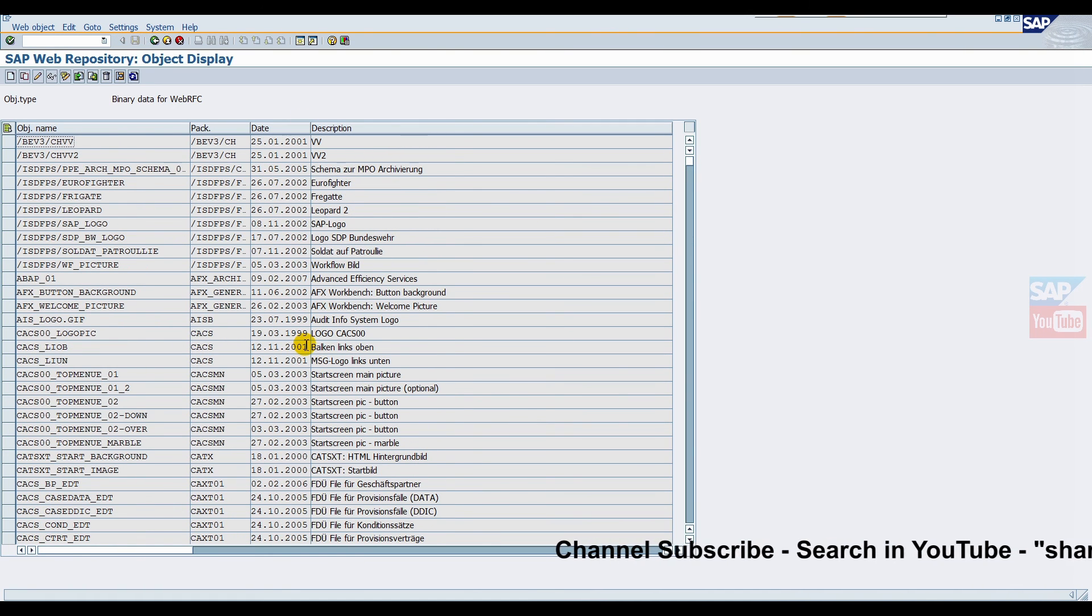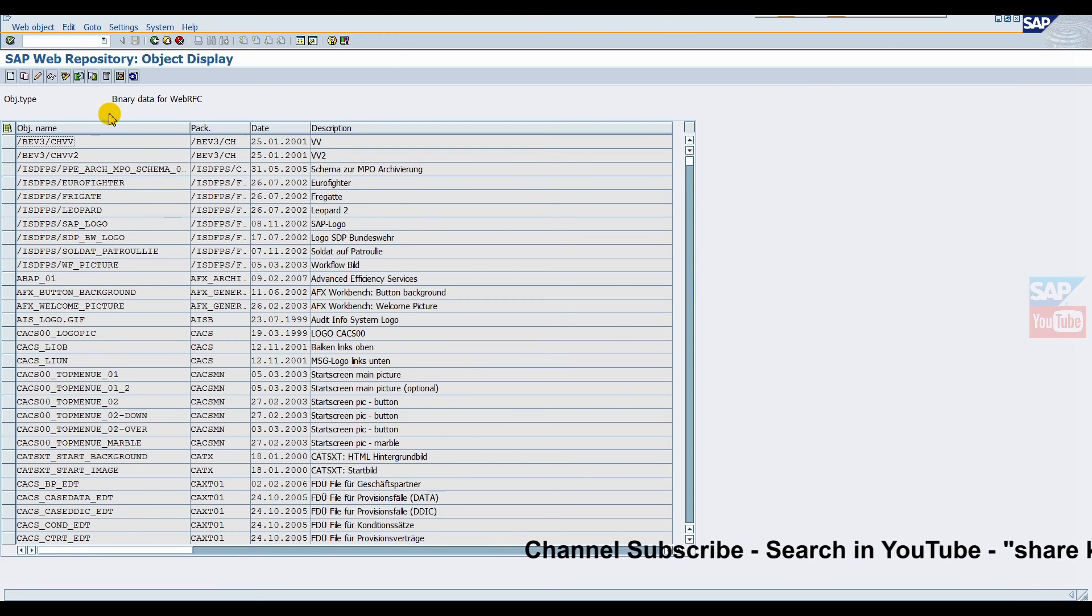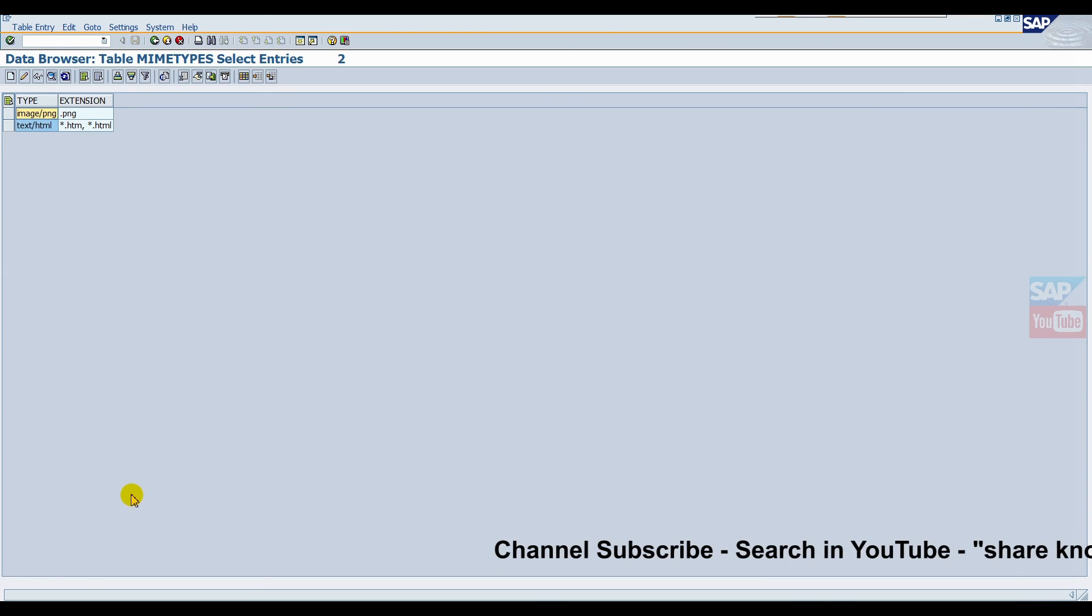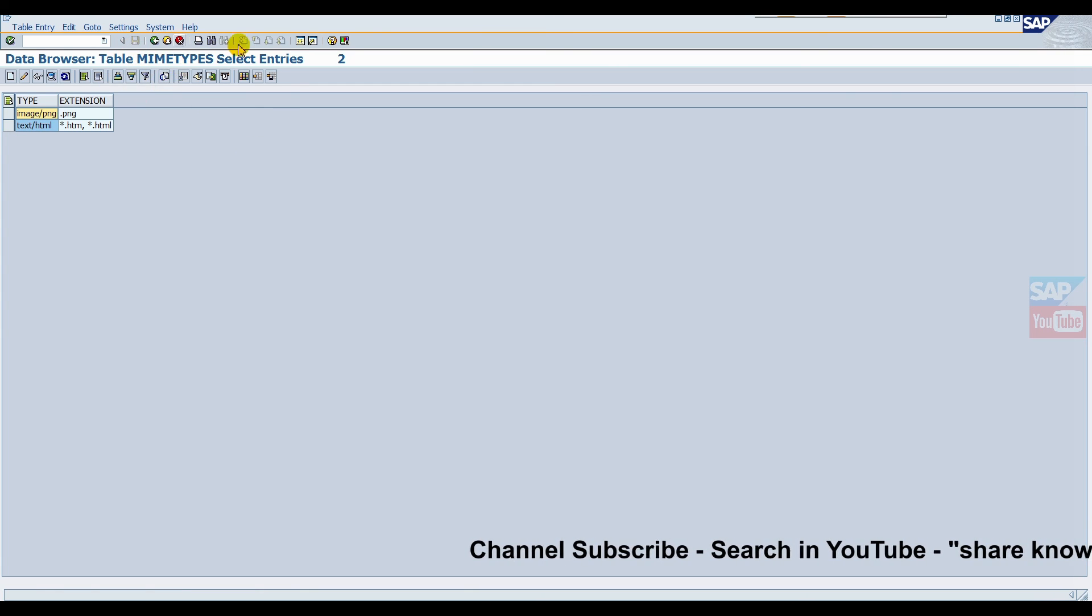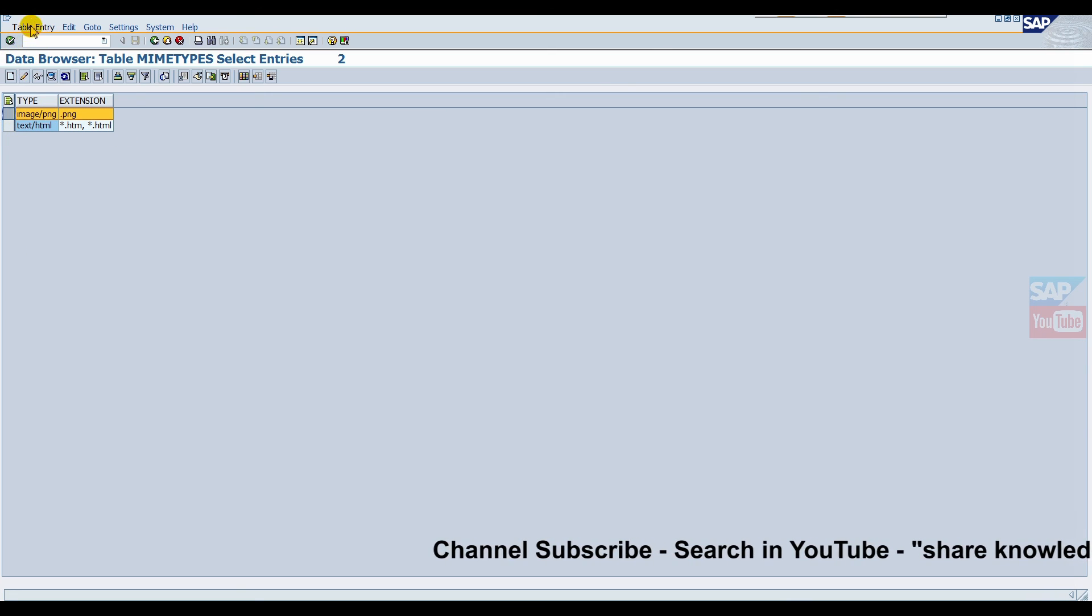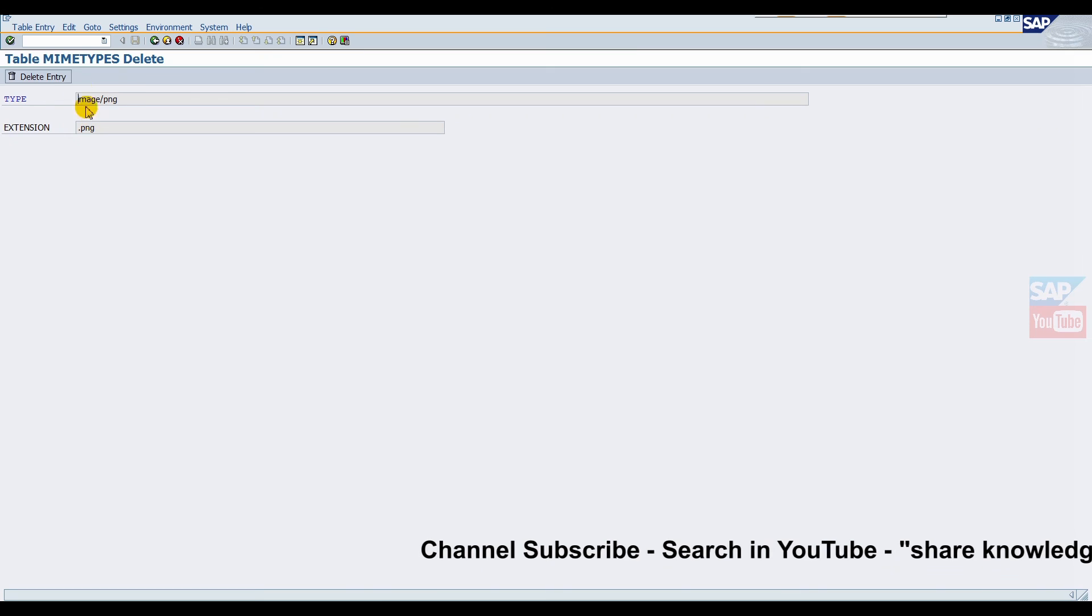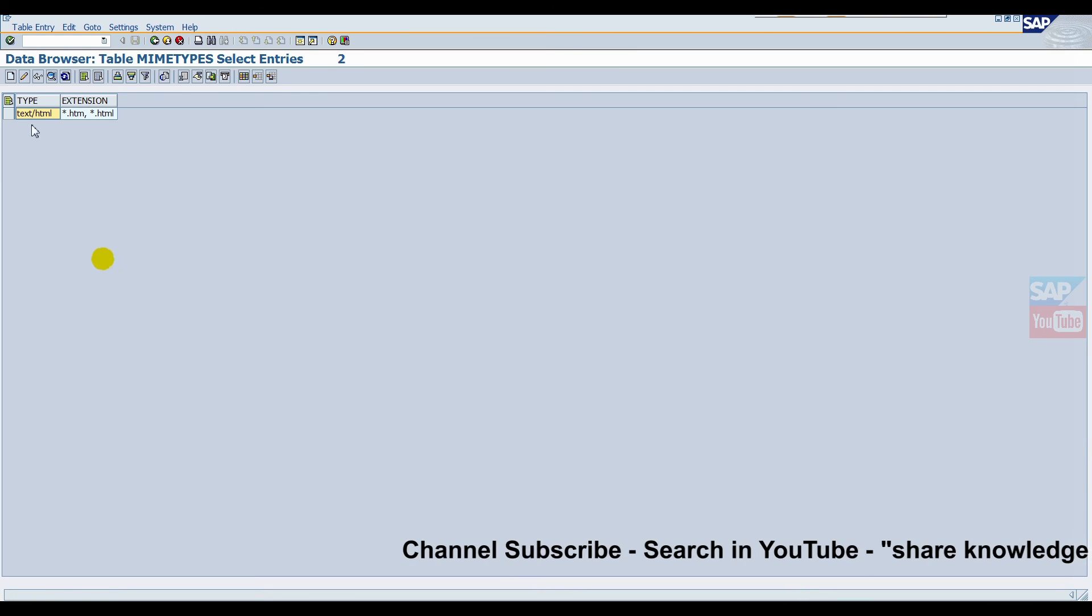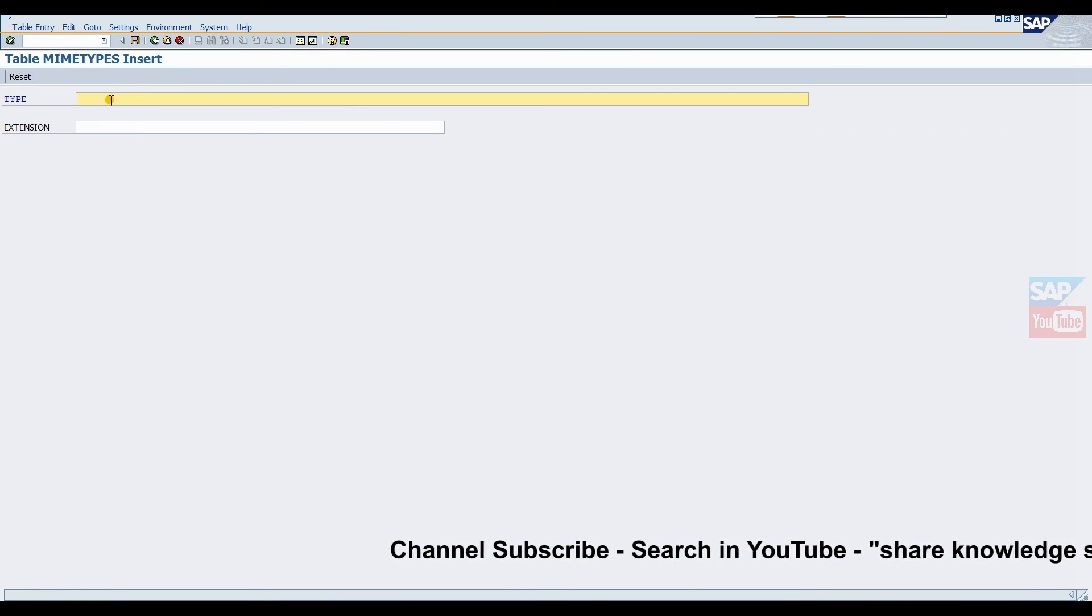Now, first of all for image import, we have to create one parameter in the MIME type table. So click on Maintain MIME Types. When we click on MIME types, this is a predefined table. Here already defined, first we will delete this one.